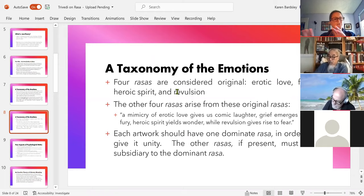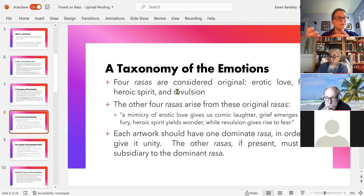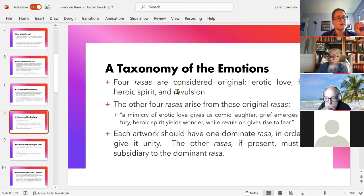Just as in a dish you want a dominant flavor — something people can recognize and enjoy — Bharata thought you need a dominant rasa. If there are other rasas in a work, they're there to support the dominant one. So he might not have been happy with dramedies, for example, where drama and comedy are very equally mixed.